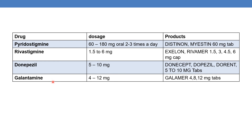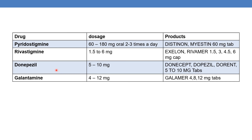The next is galantamine, available in 4 to 12 mg. The marketed product is Galamir, available in 4 mg, 8 mg, and 12 mg tablets.